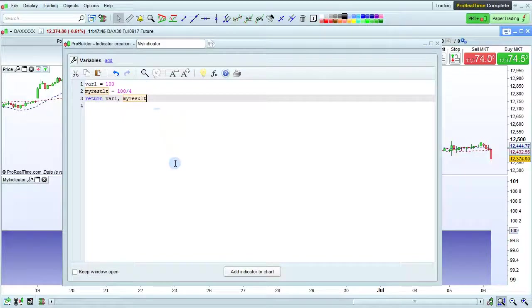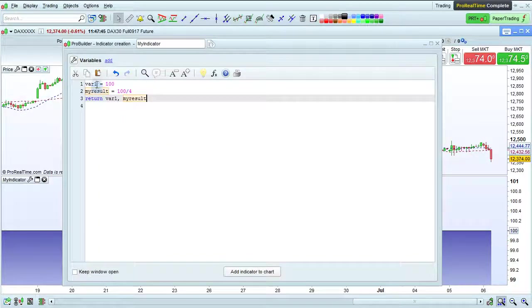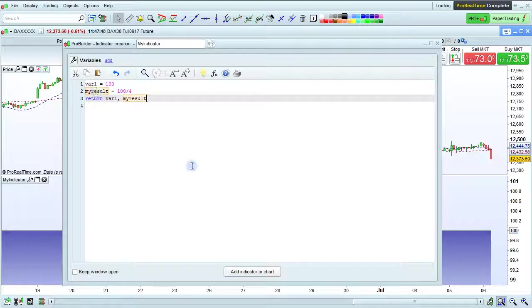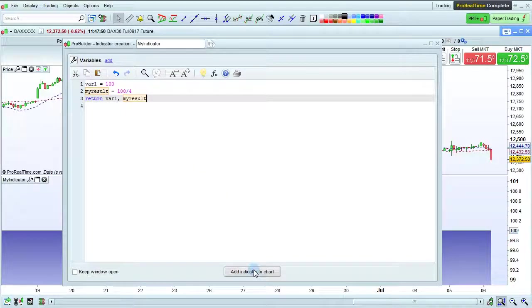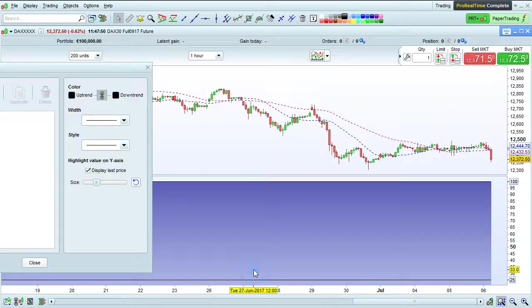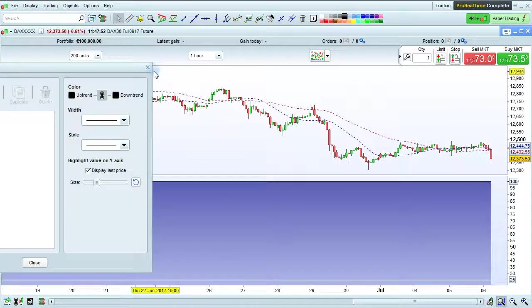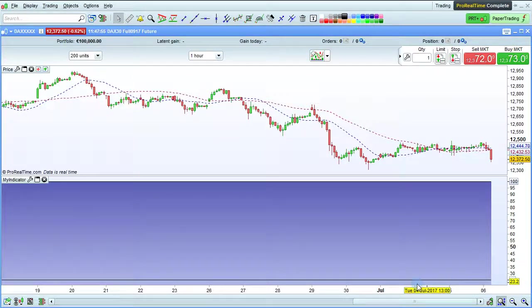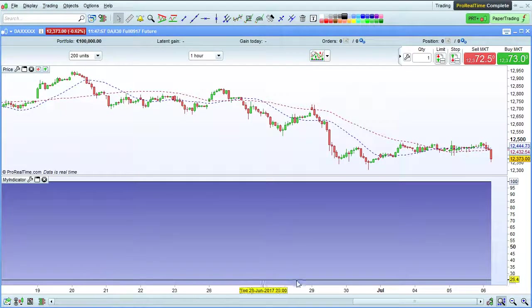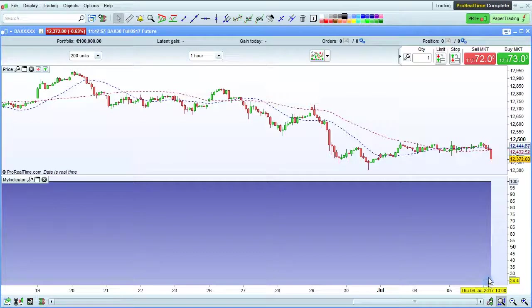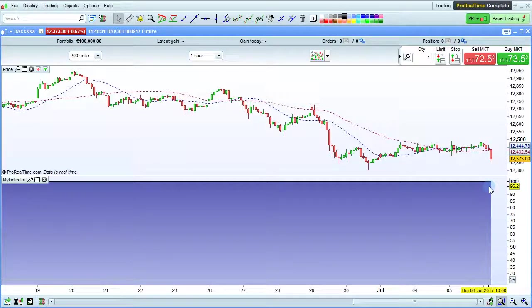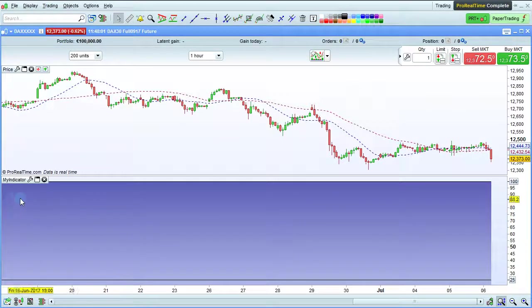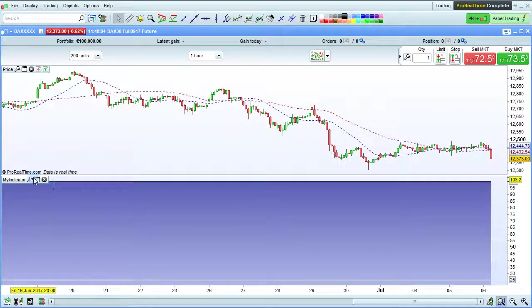I'll now have a program that returns both var1 and my result. Let's check. So here we see my result, 25 from the beginning to the end and var1, 100 from the beginning to the end.